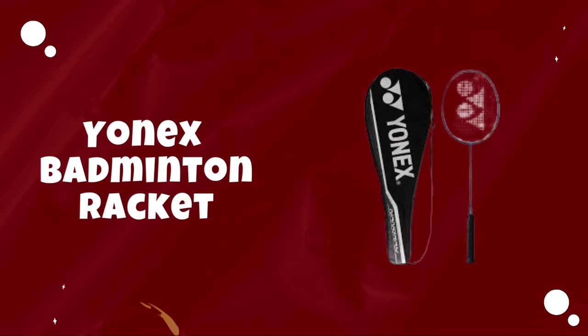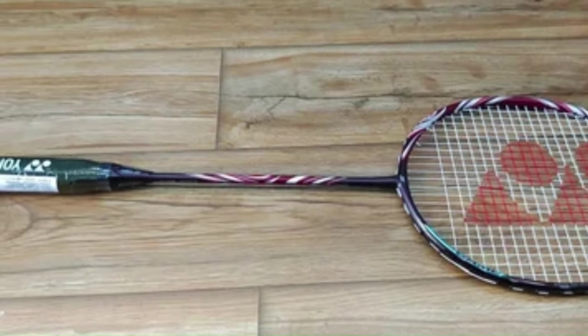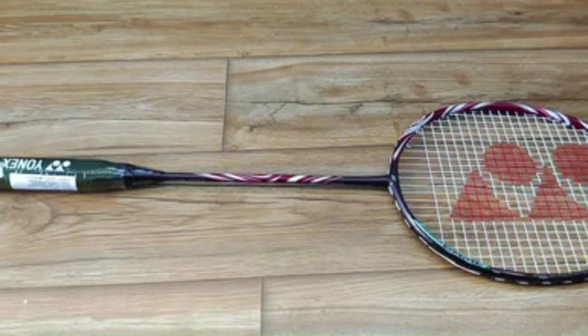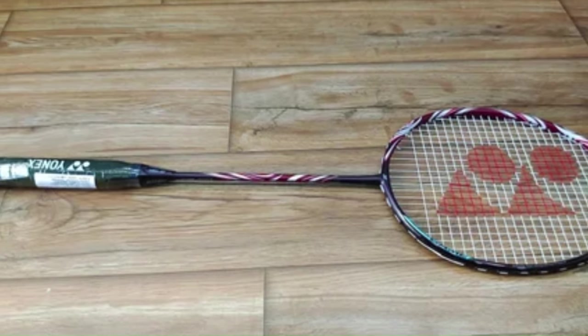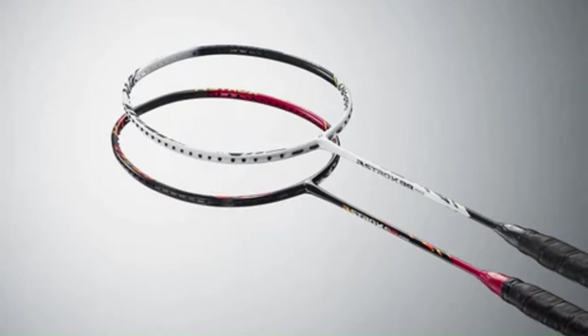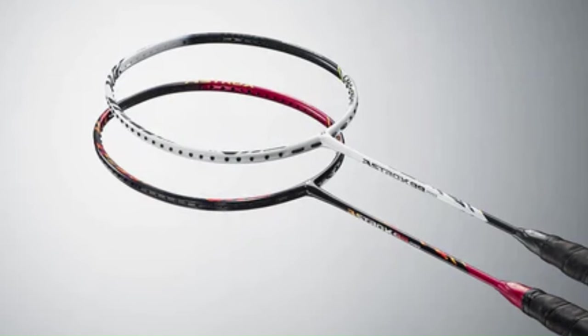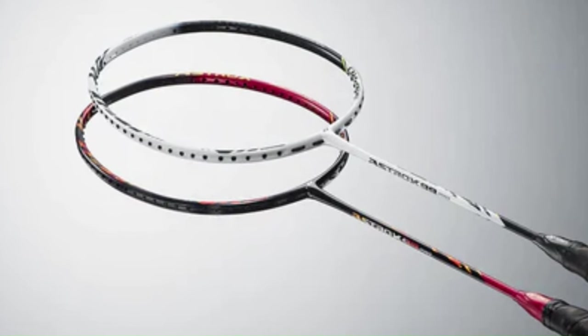Number 1. Yonex Badminton Racket. Yonex is a brand synonymous with innovation and excellence in the realm of badminton, and their badminton rackets stand as a testament to their commitment to crafting high-quality sporting equipment. As an avid badminton player myself, I've had the pleasure of experiencing firsthand the superior performance offered by Yonex rackets.